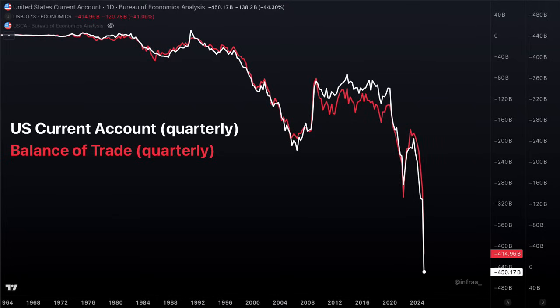Every year, tens of trillions of dollars move quietly across global borders, often slipping under the radar of everyday headlines. Today, we're diving into the world of the current account, zooming in on primary and secondary income — less talked about than trade, but packed with even more jaw-dropping numbers that will definitely surprise you. Let's uncover the story behind these mysterious capital flows.